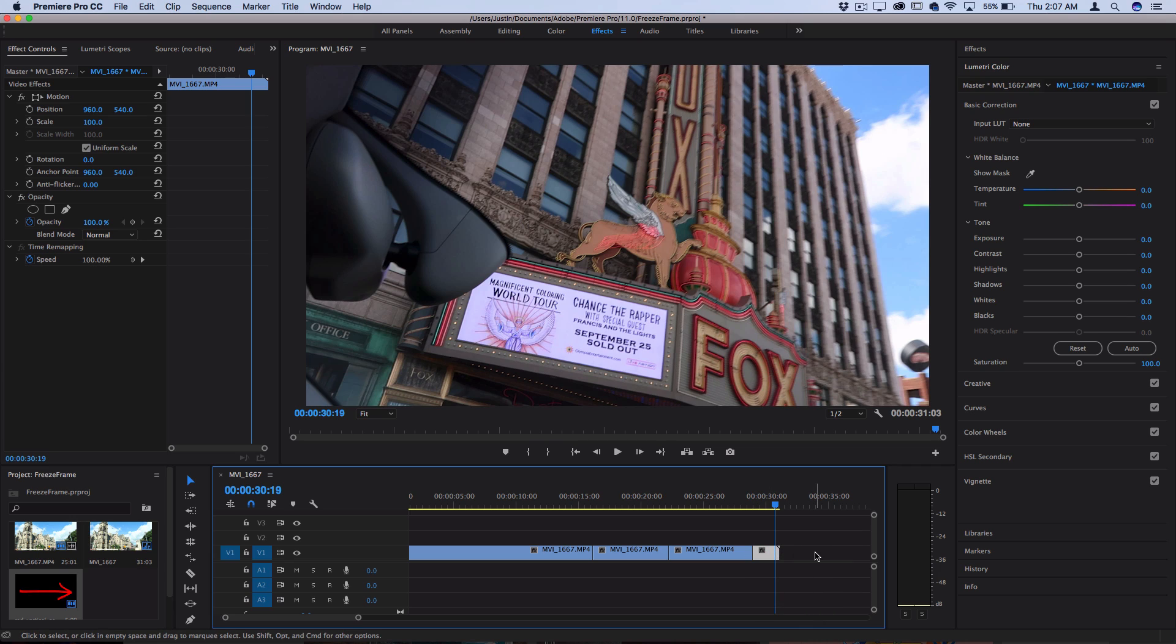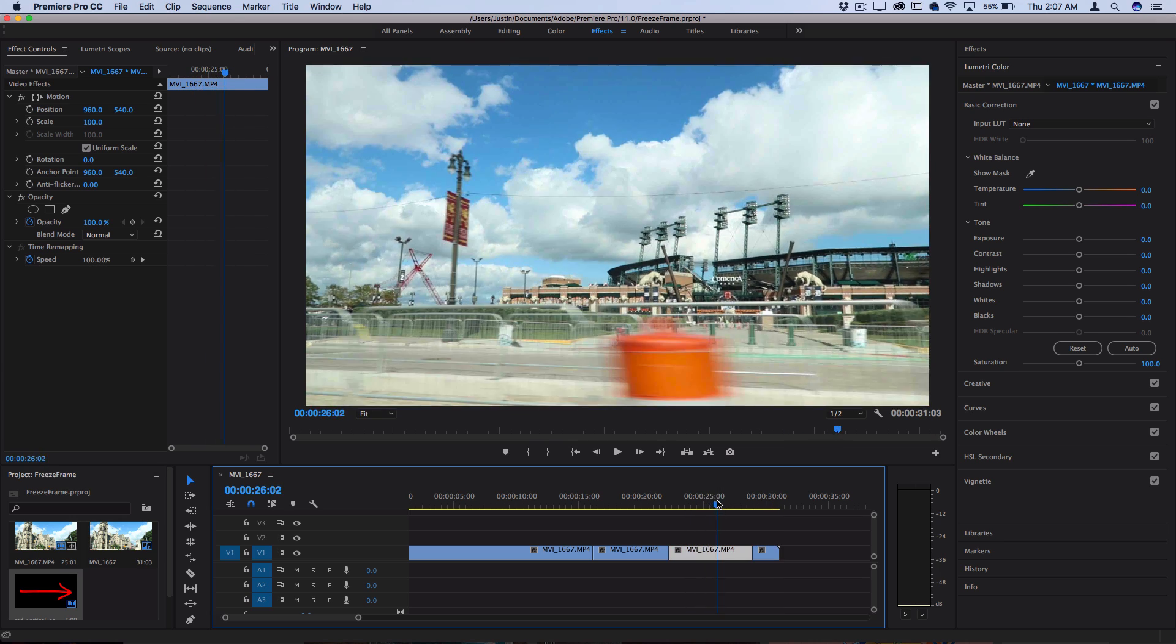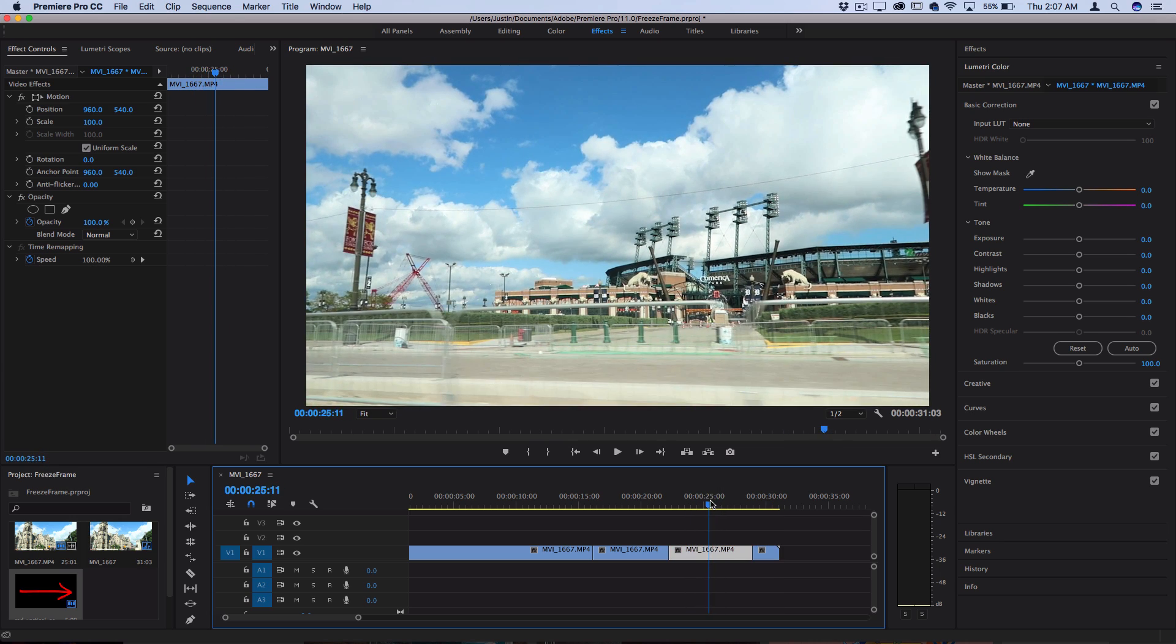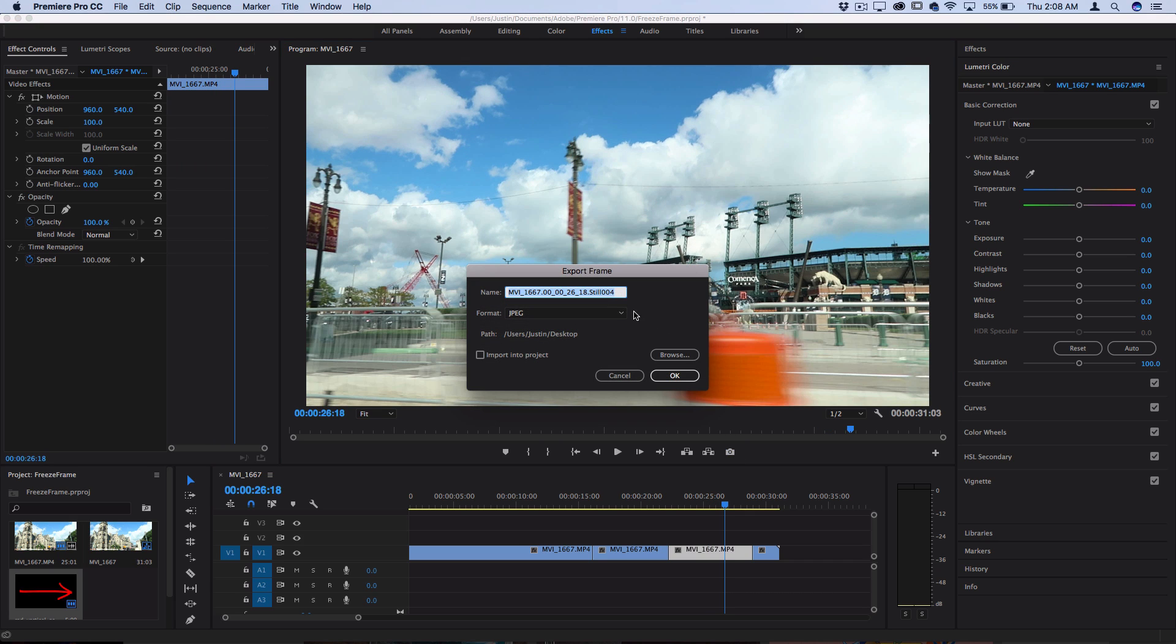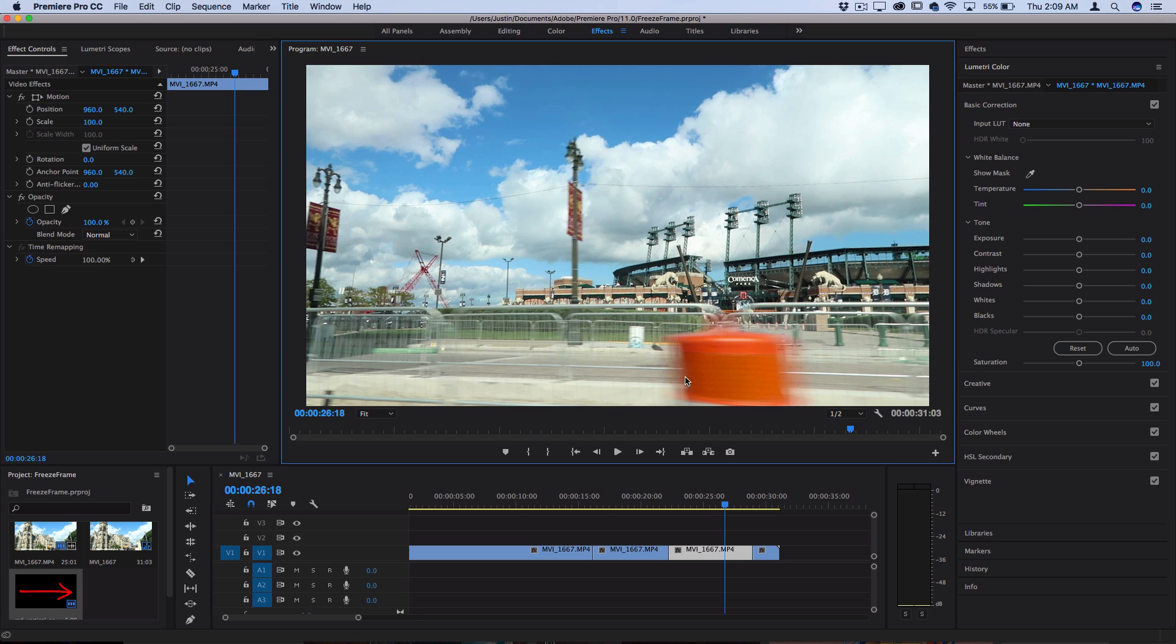And lastly, a quick tip that kind of relates to this but not exactly is whenever you're scrubbing through the clip on a timeline, if you click this button right here, export frame or you can use the shortcut shift E, you can export a single frame and save it as a JPEG or PNG on your desktop or you can import it into the project as well.